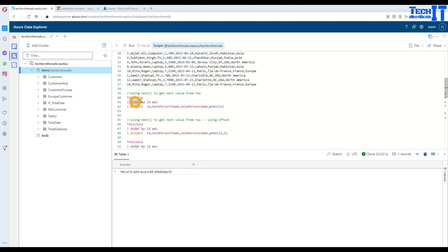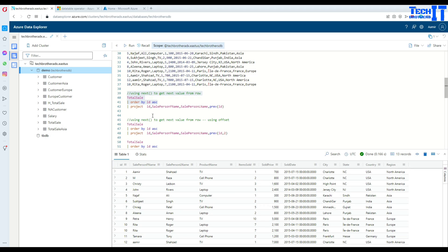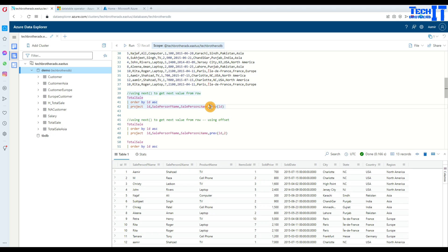Here I have total_sale ordered by ID ascending. What I would like to do is display the ID column, sale person first name, sale person last name, and previous ID. The new column is called previous_ID — that's the name for my previous function value. For row one, there would be no previous because there isn't anything before it — this is the first value.